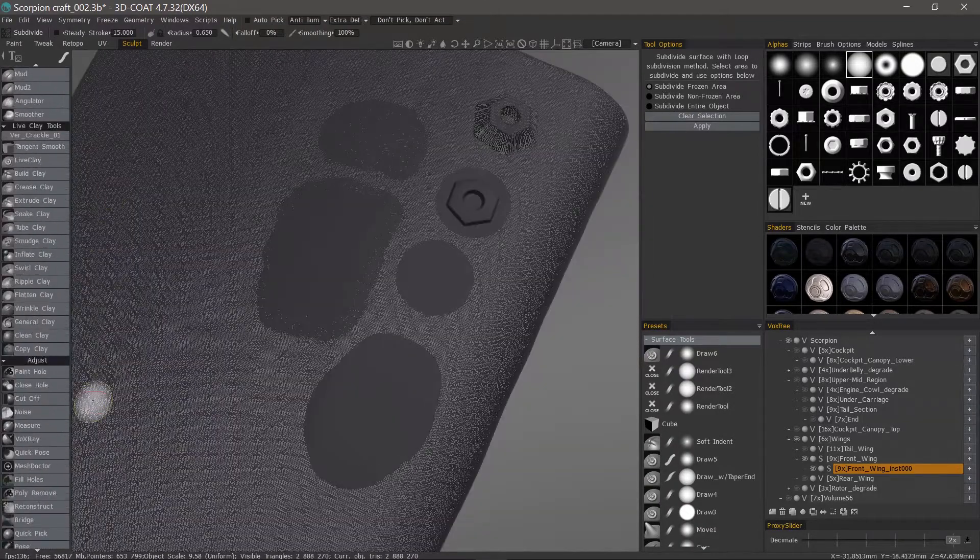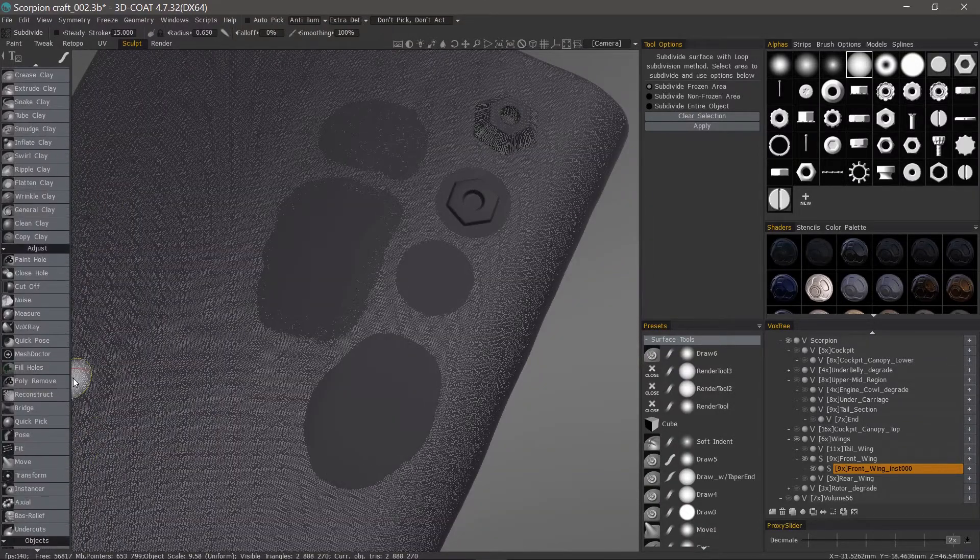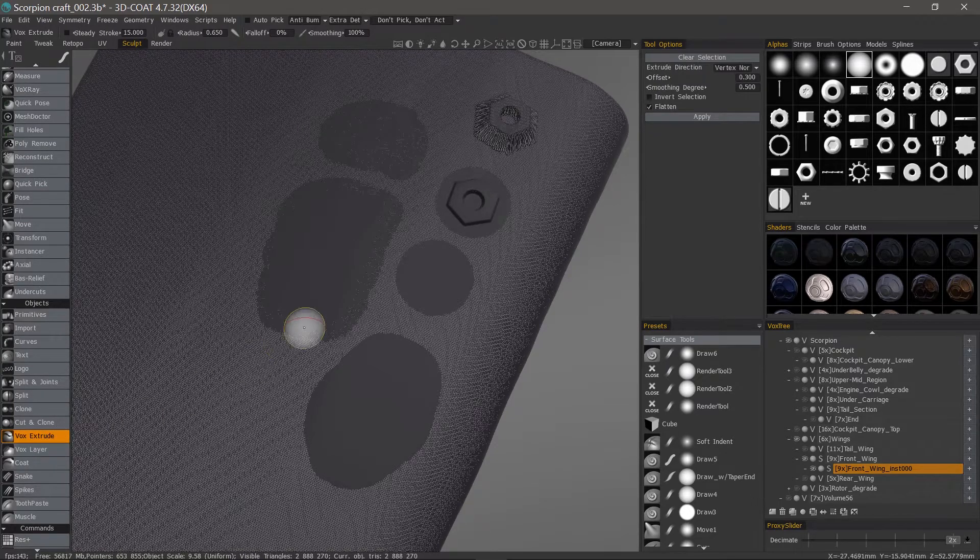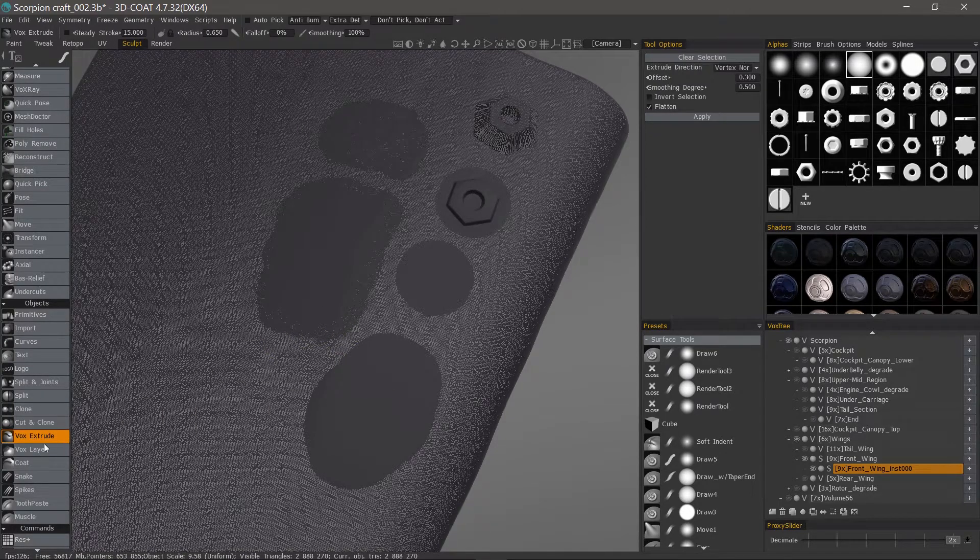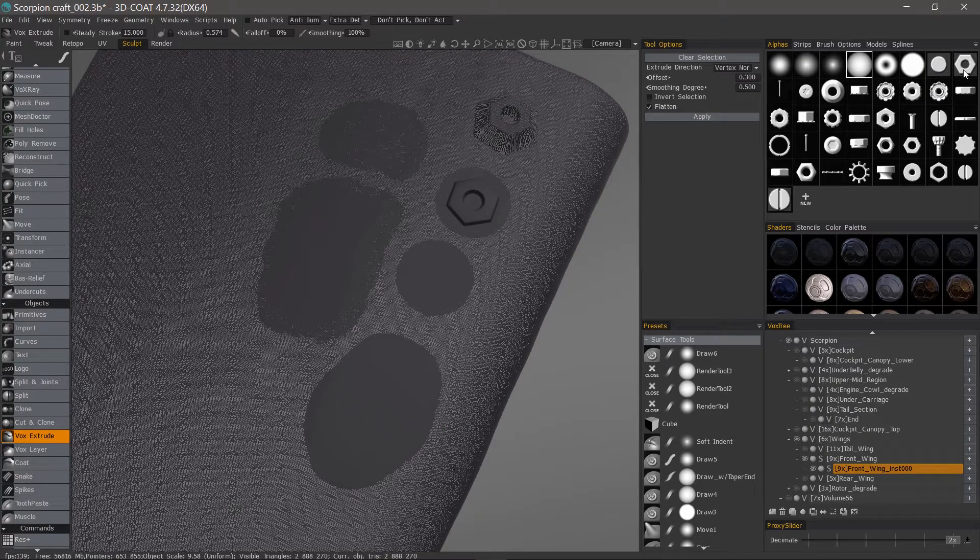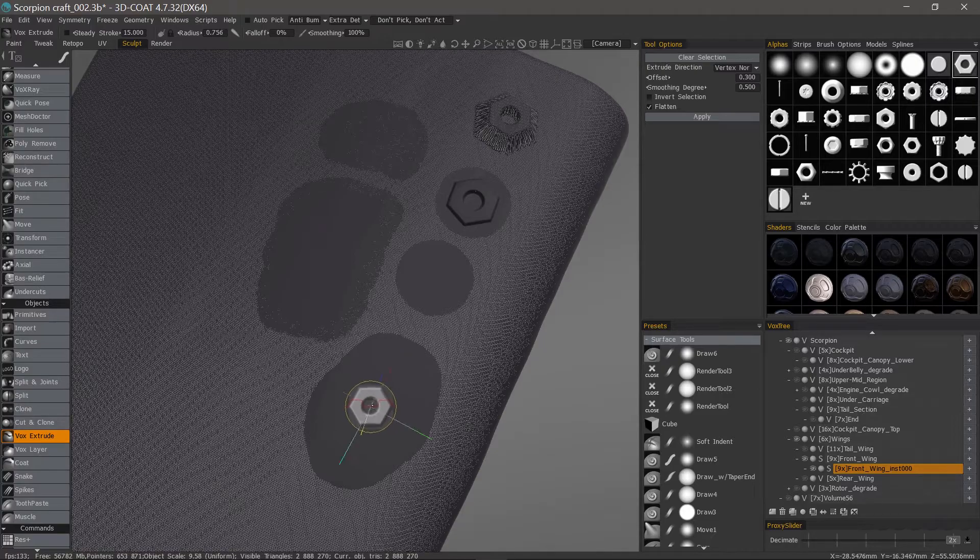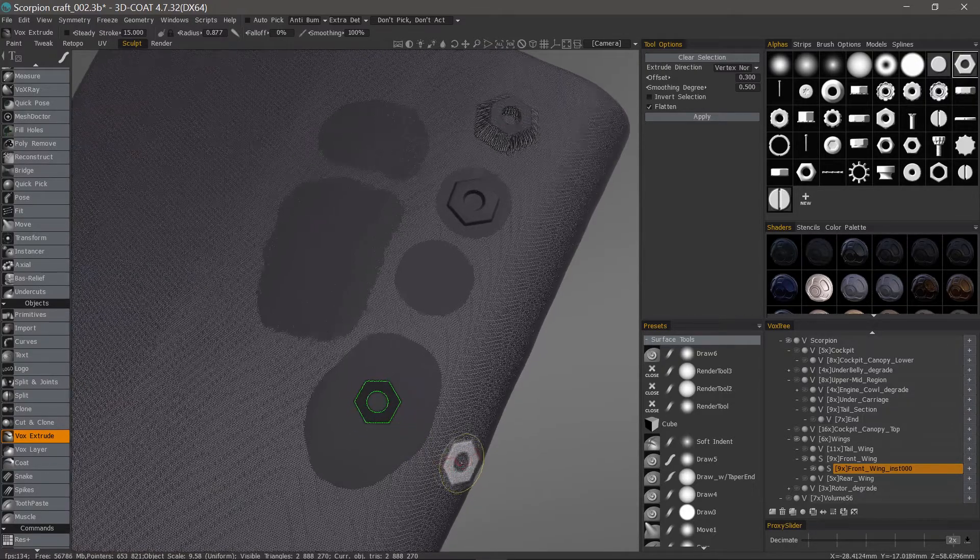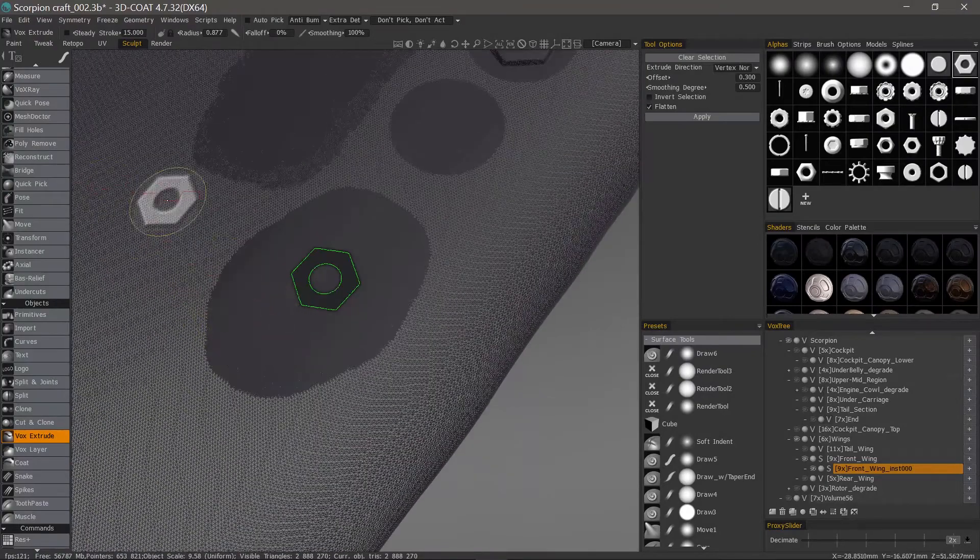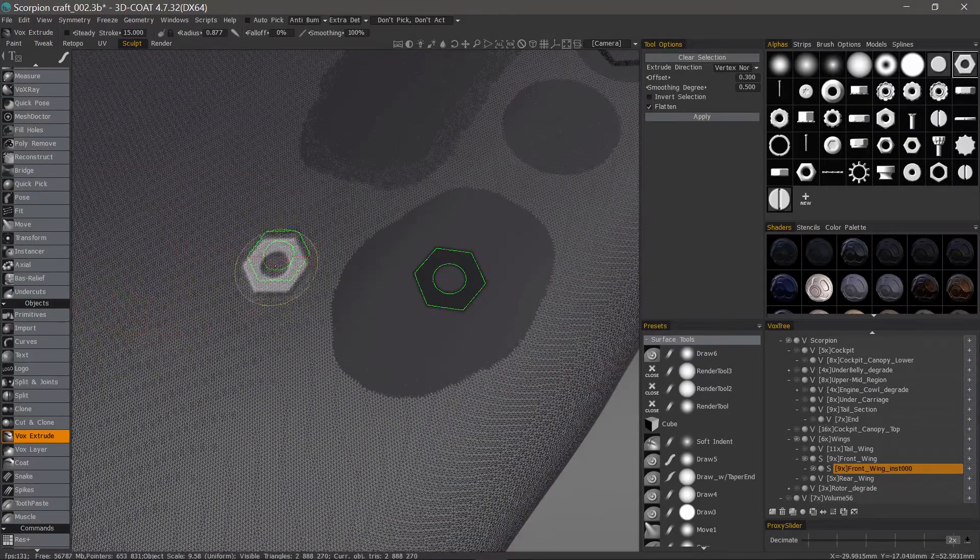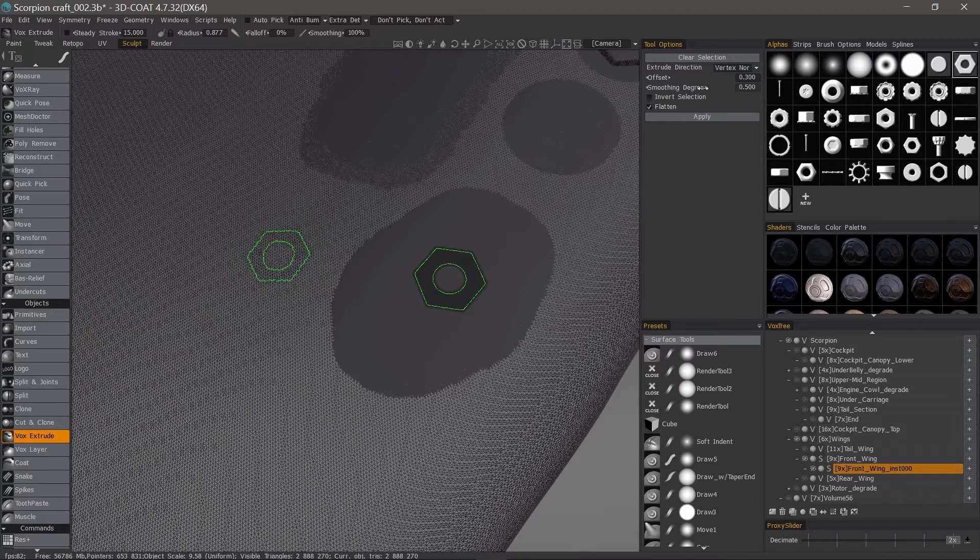Let's try another tool and that is the vox extrude and vox layer. With vox extrude, it's just going to extrude from the surface. Let's choose this. If I make that outside of this area you can see how rough it is.